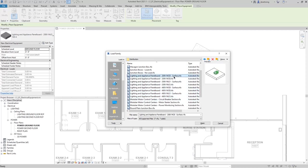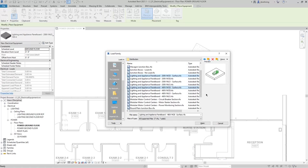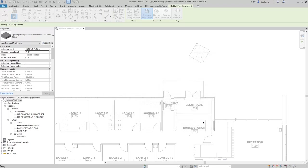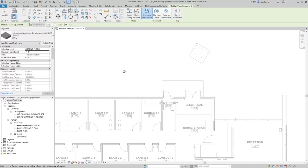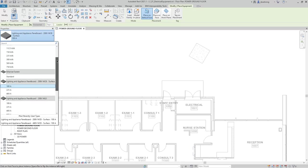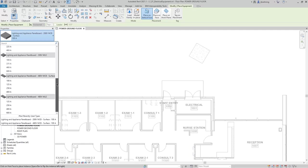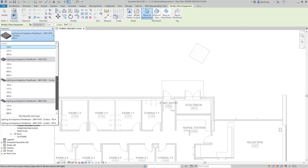For this example, we'll select the 208-volt MCB surface panel, along with the 480-volt MCB surface panel. With those two selected, click Open. When you do, those families are loaded into the project, and when you expand the Type Selector, you can see those two families that we just loaded, along with any other families that have already been loaded into the project.